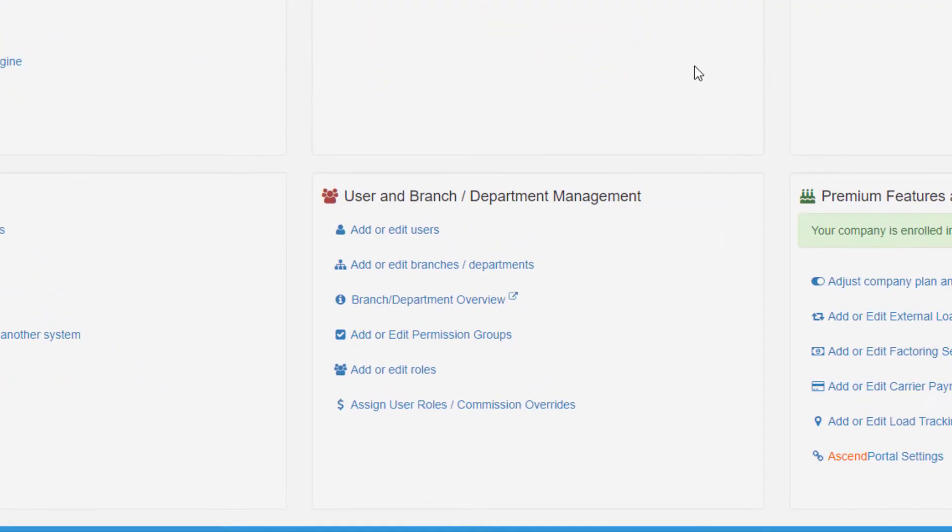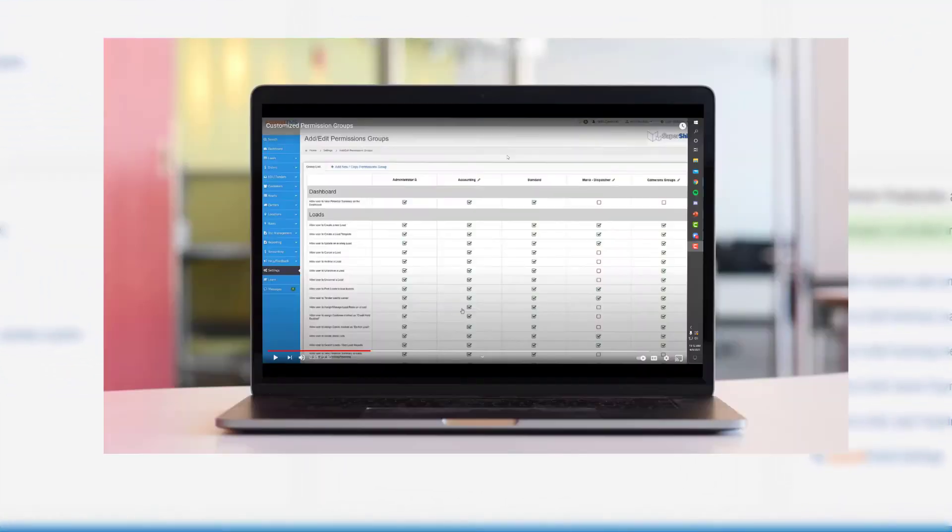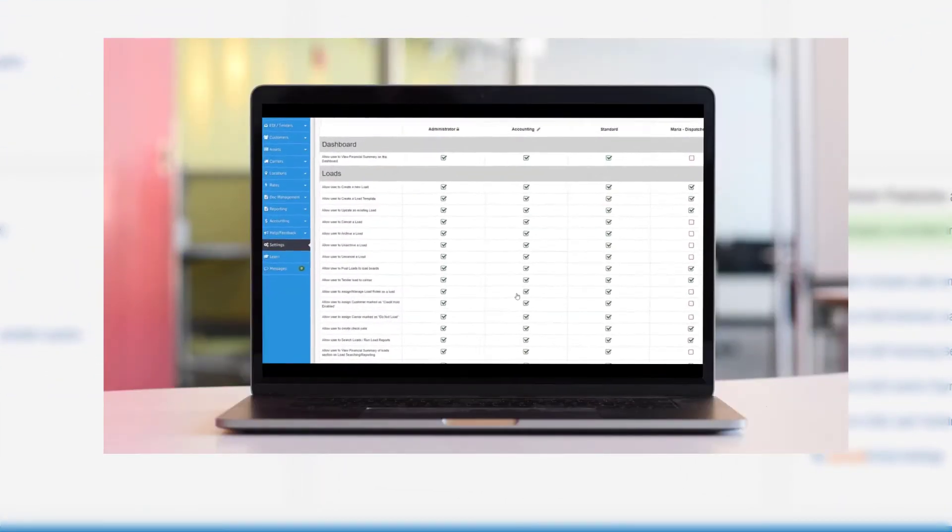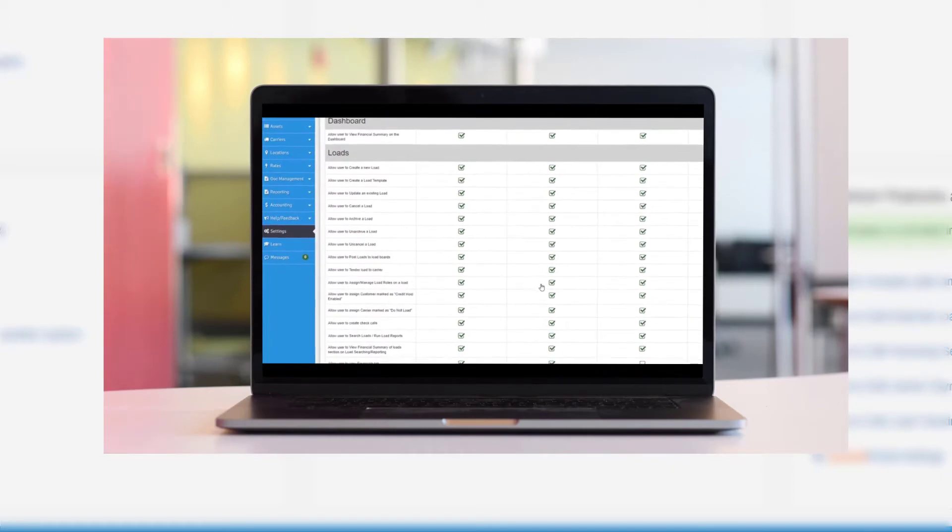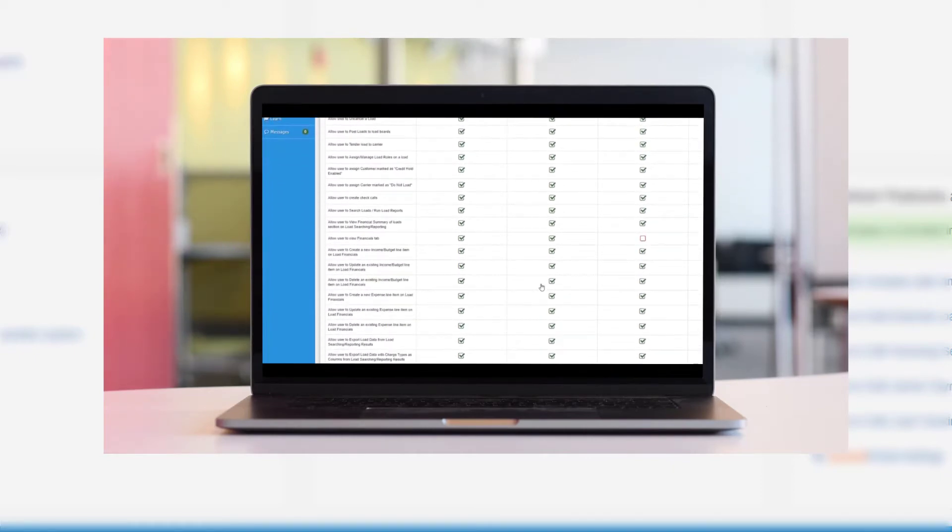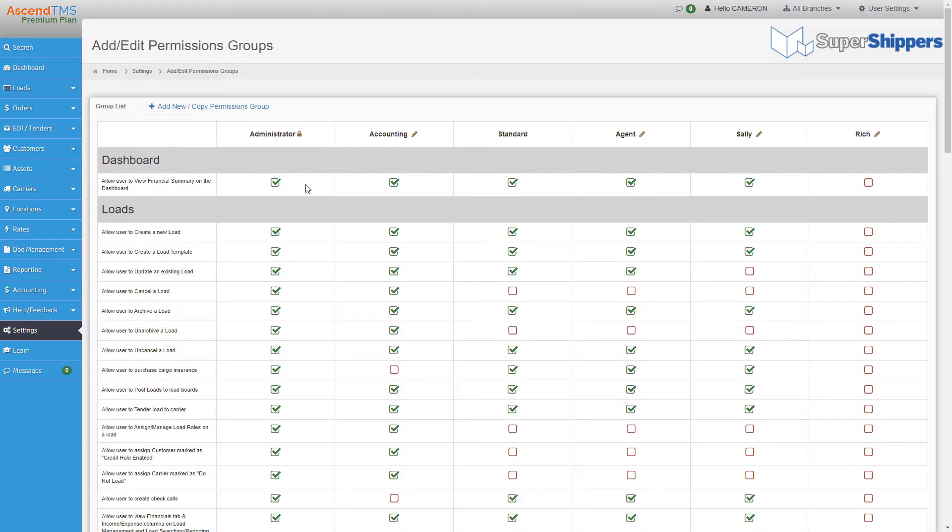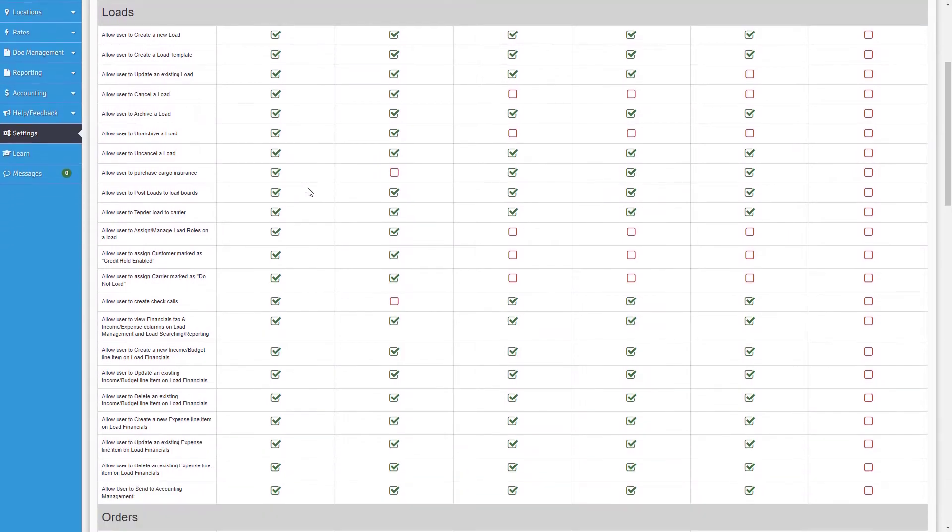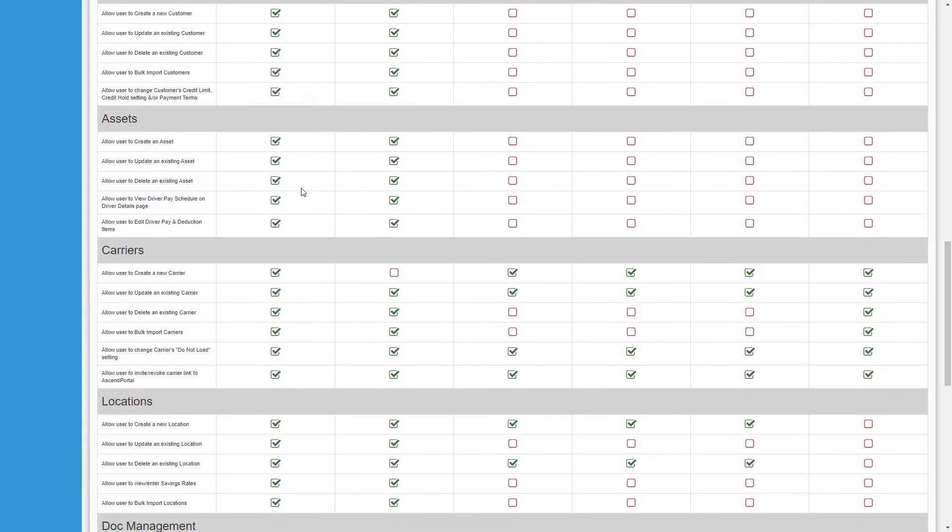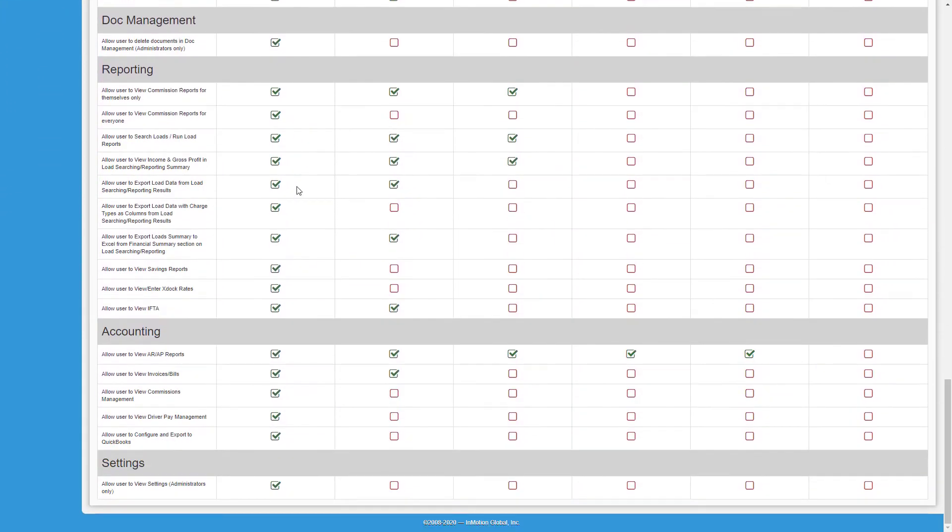If you want to give certain users specific access to individual features, you can do this by setting up custom permission groups. I won't bore you in this video on the complete setup of these. I already did that with my deep dive with permissions videos, but the two big takeaways from here should be that administrators have full access to everything in Ascend TMS feature-wise and it cannot be edited.